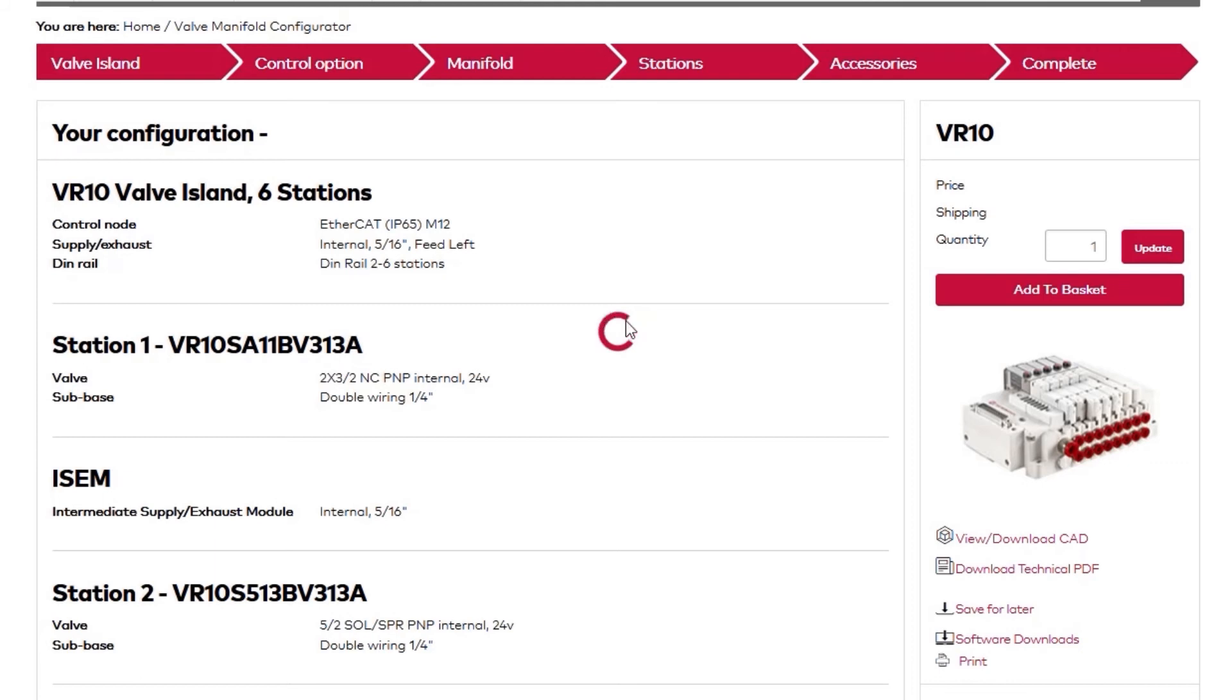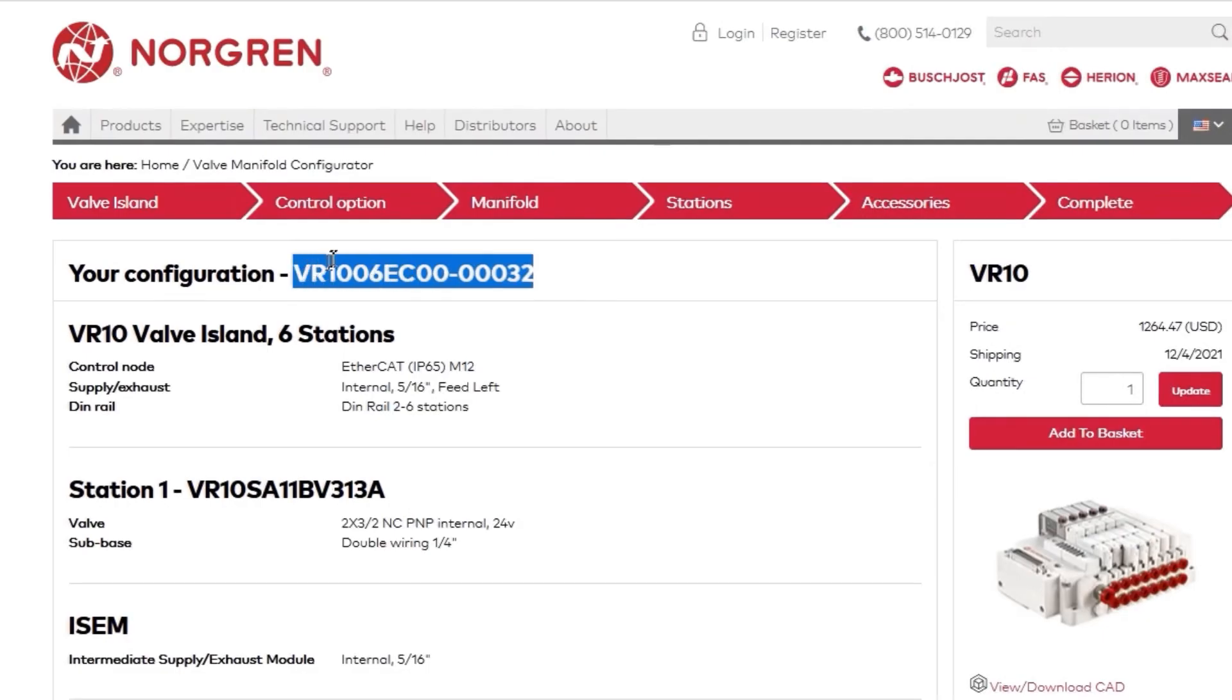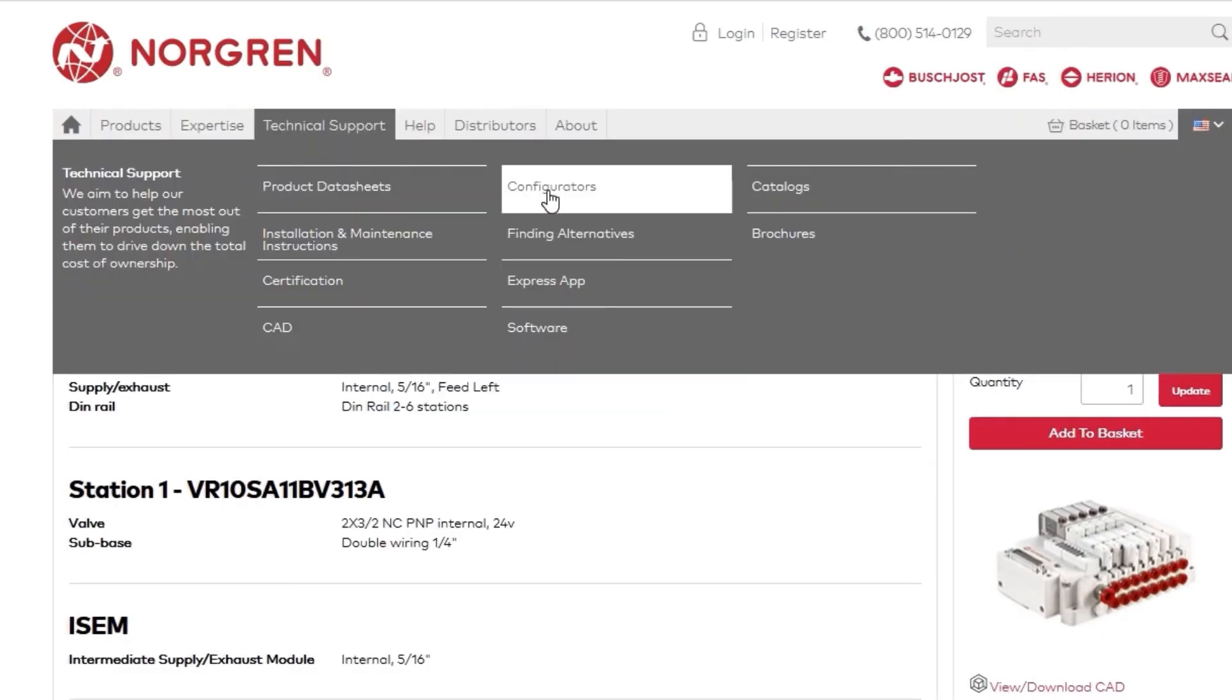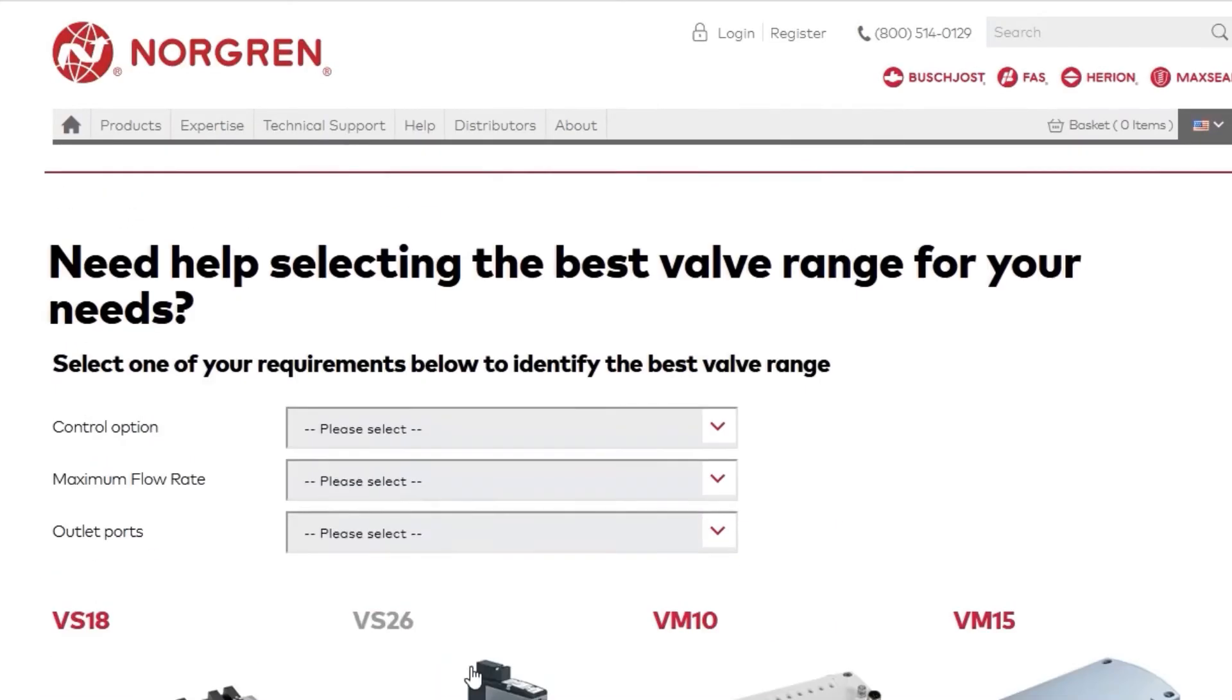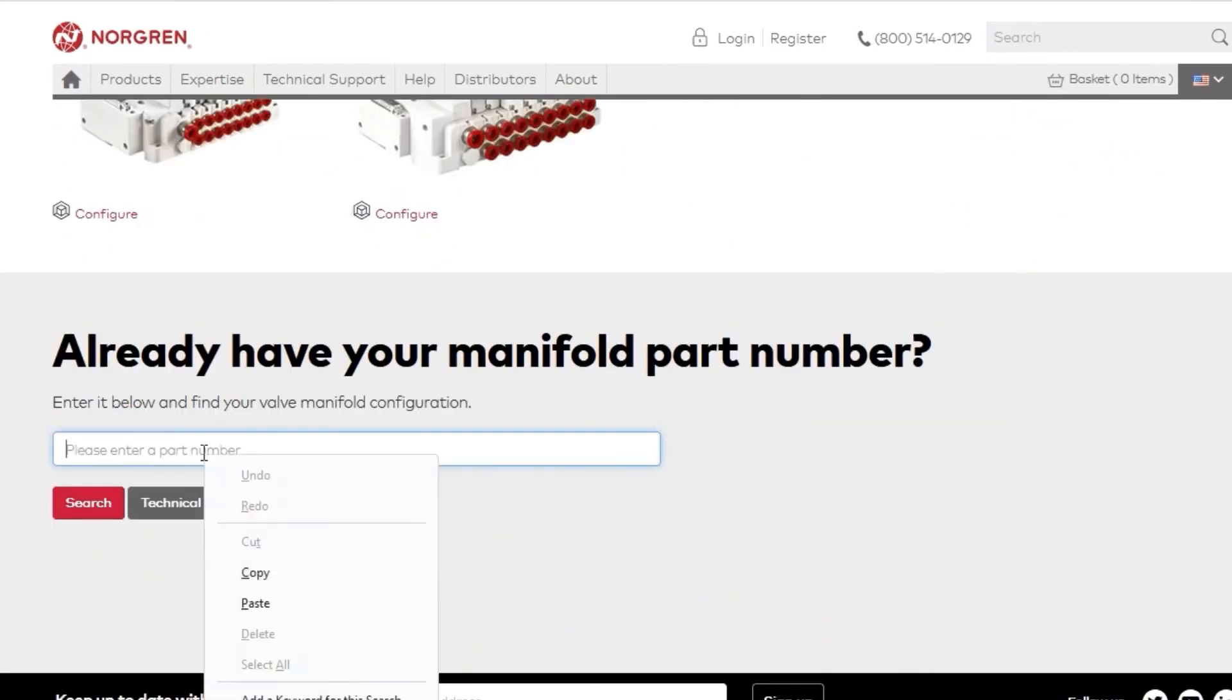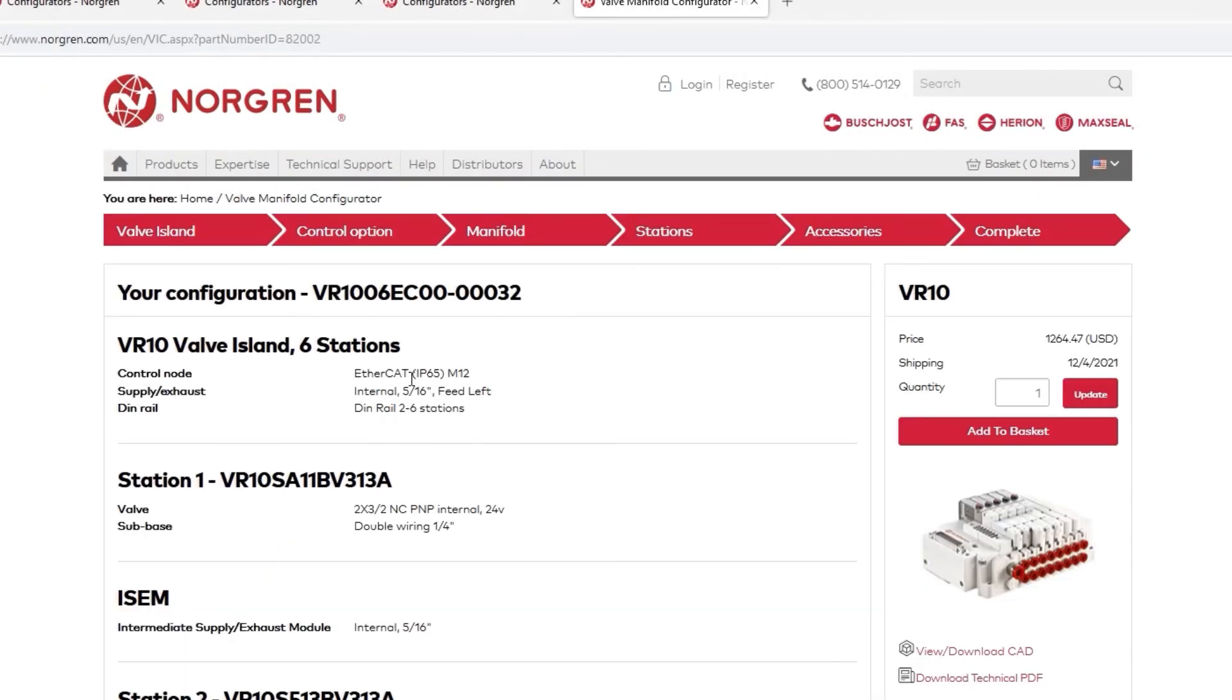Here, you can review your setup and go back if you need to change anything. Now, on this page, please note your configured part number at the top. As mentioned earlier, if you know your configuration number, you can enter it at the bottom of the Technical Support Valve Manifold Configurator page for fast access to your configuration.